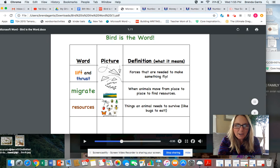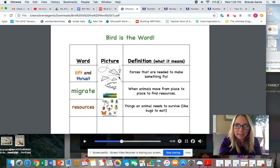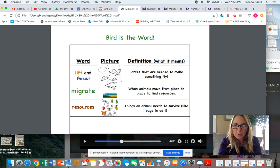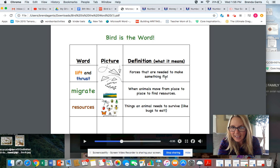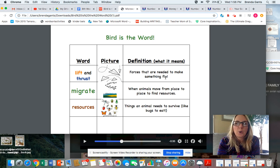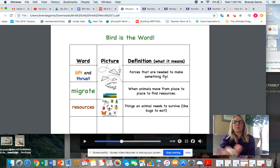My very first word is actually two words: lift and thrust, because they go together. When we were learning about flight and flying paper airplanes, we learned that lift and thrust were forces needed to make something fly. Lift was the thing that pulled it up, and thrust was the thing that pushed it forward.